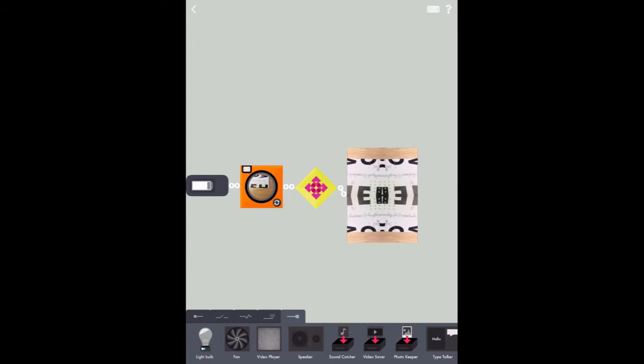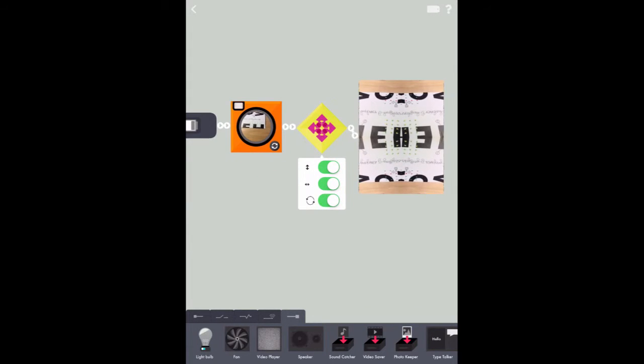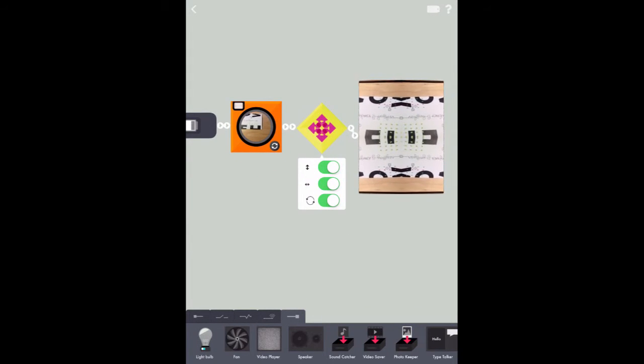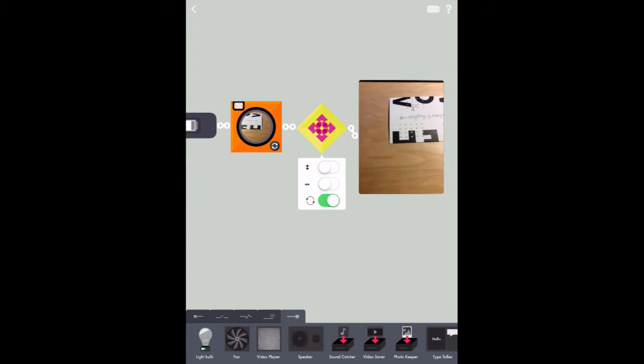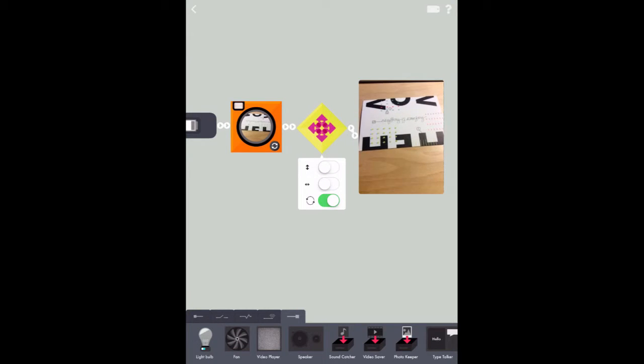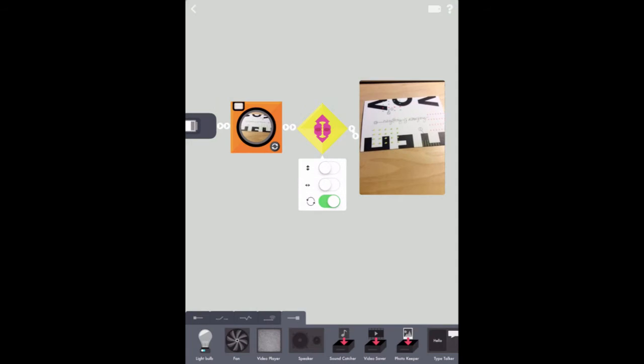So I'm going to tap my modifier and now I can see these controls. There you go. There's my first message. Everything is amazing.